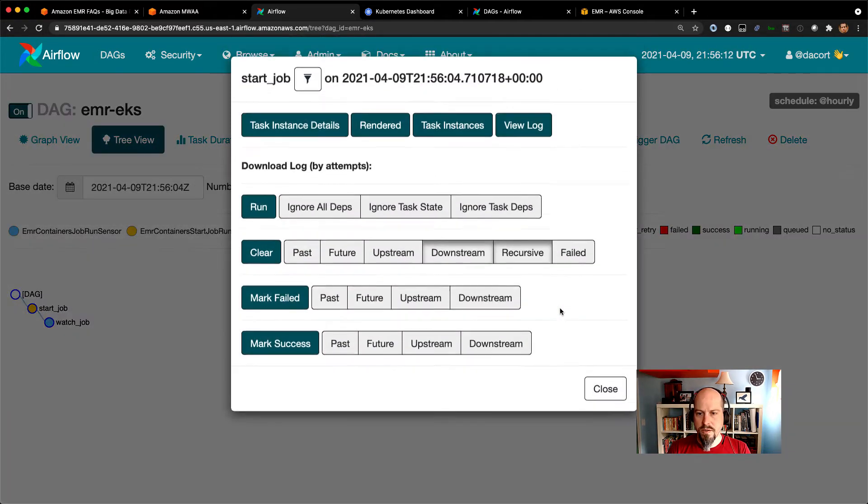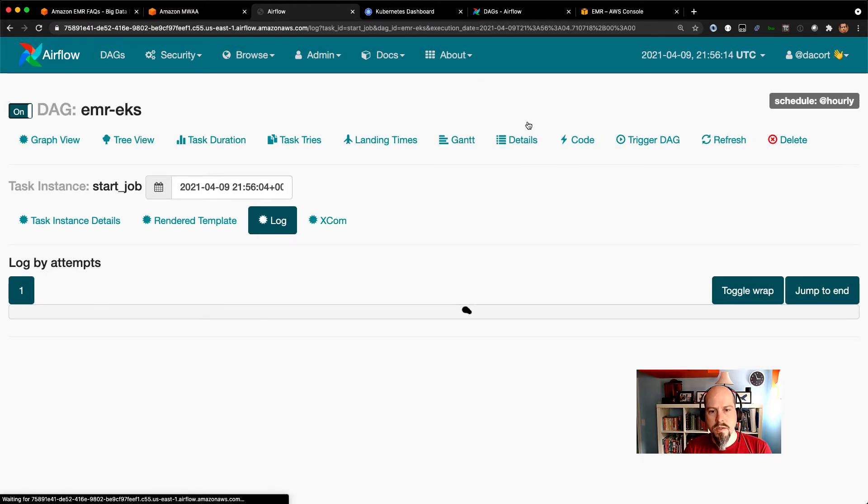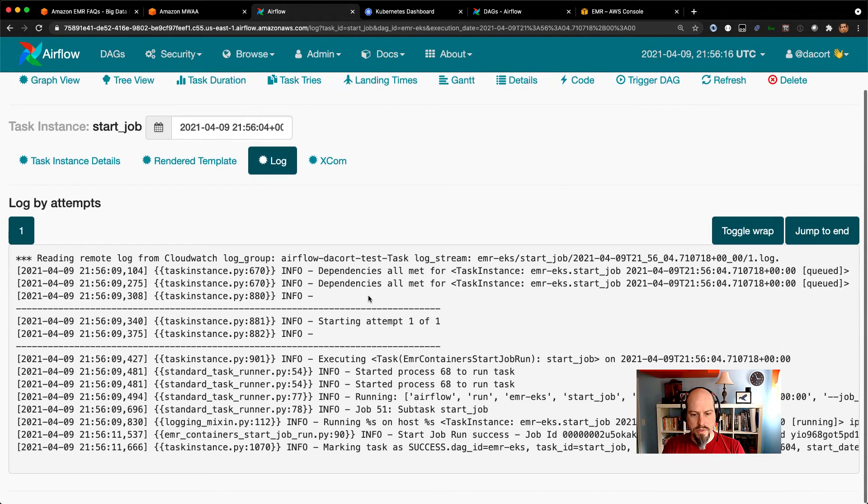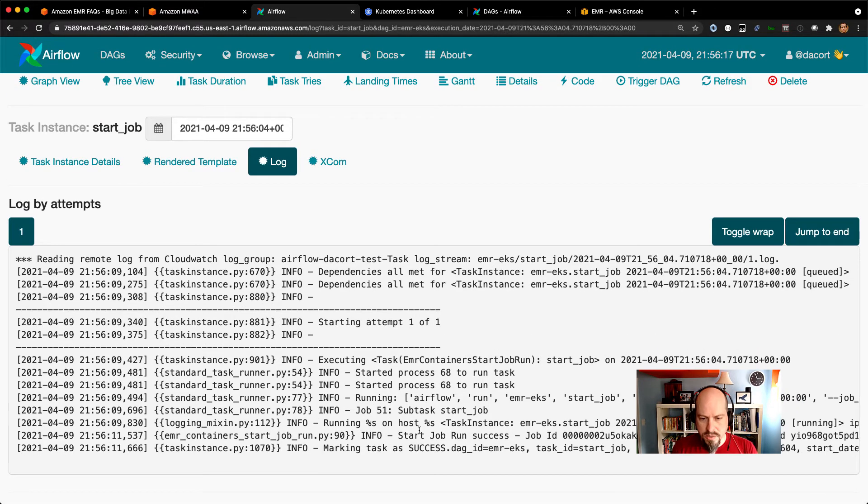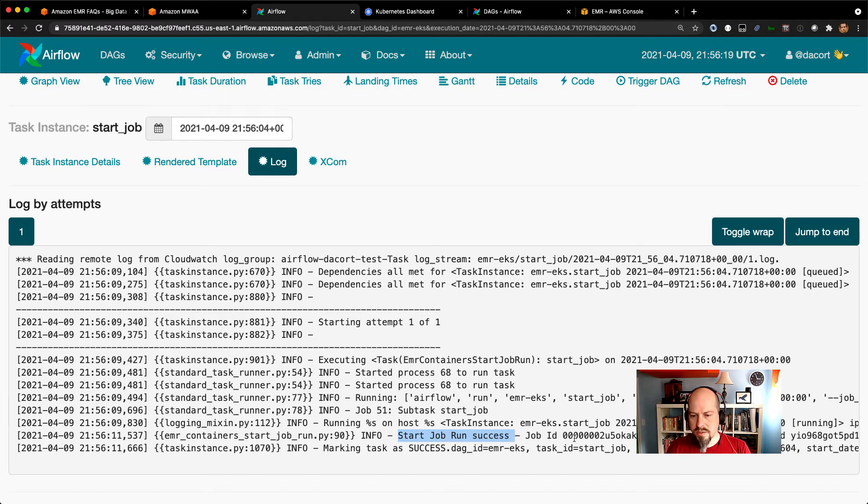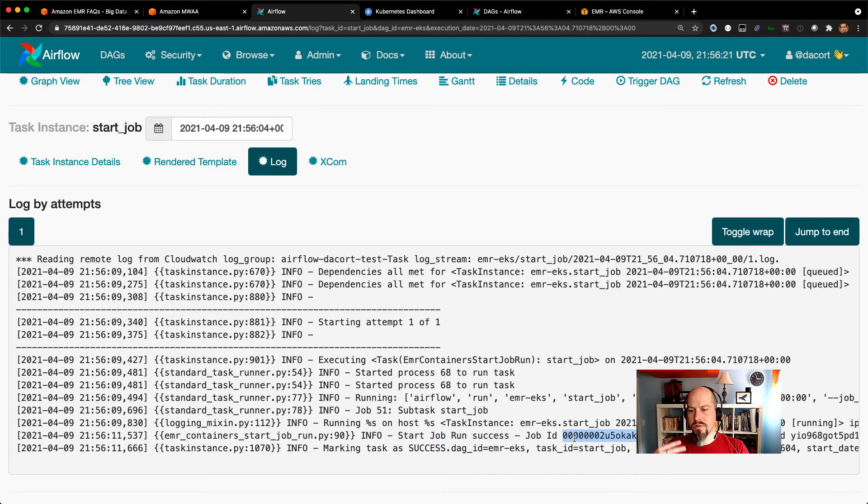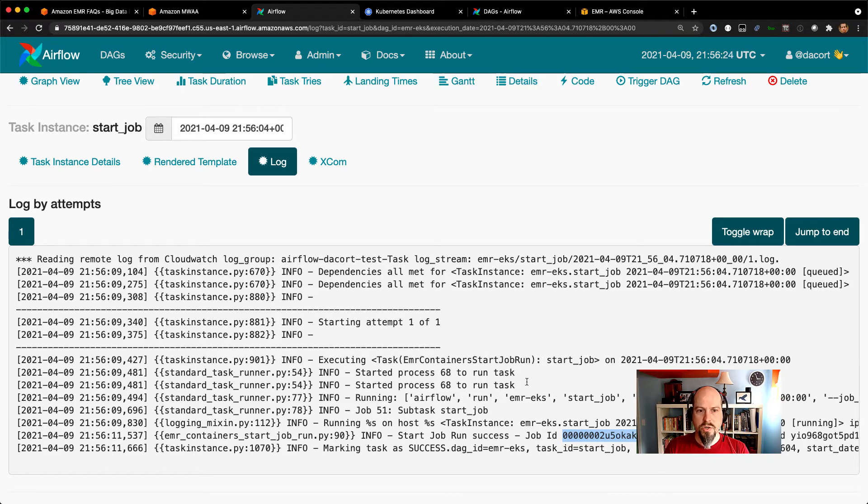So let's see if I can view the logs for this already. So on MWAA, their logs are right there. And you can see it's doing a start job run success. And it submitted that job to the virtual cluster. So the job submission worked.